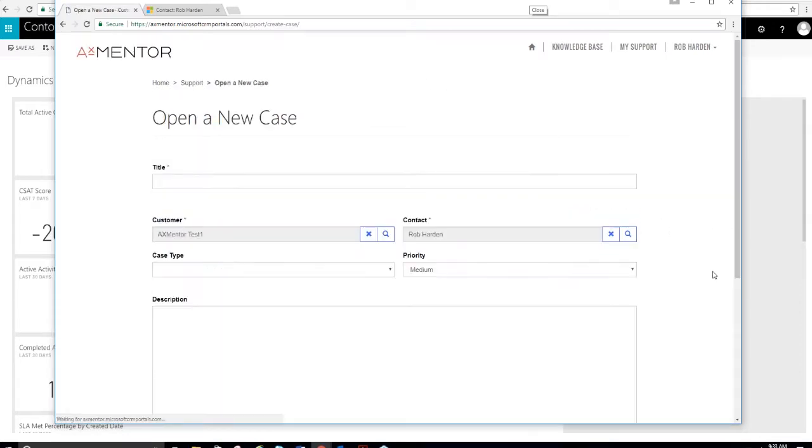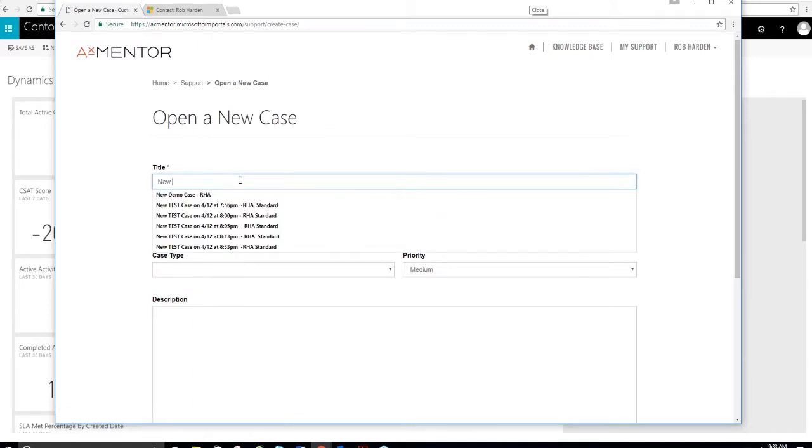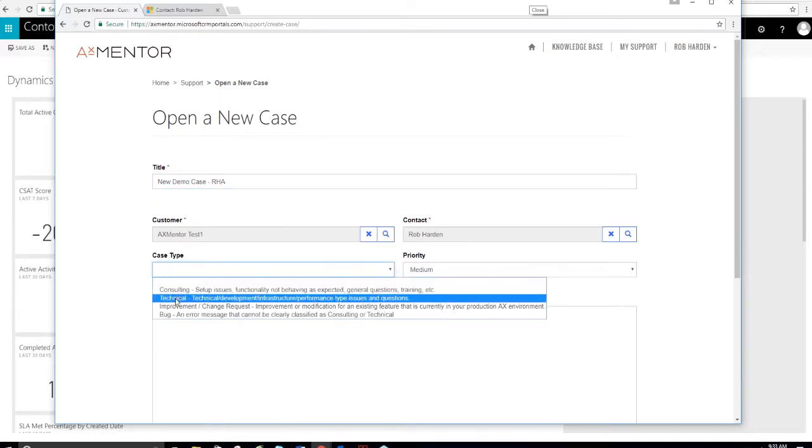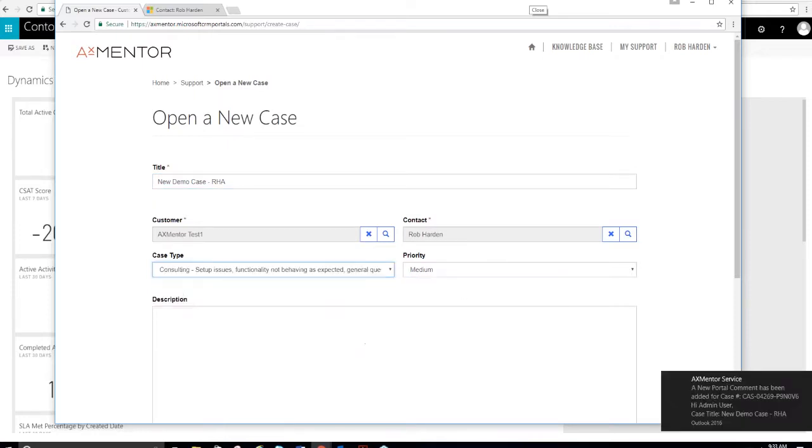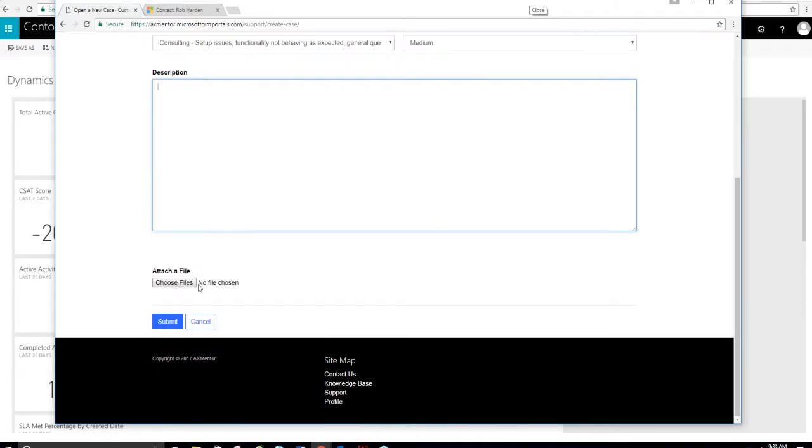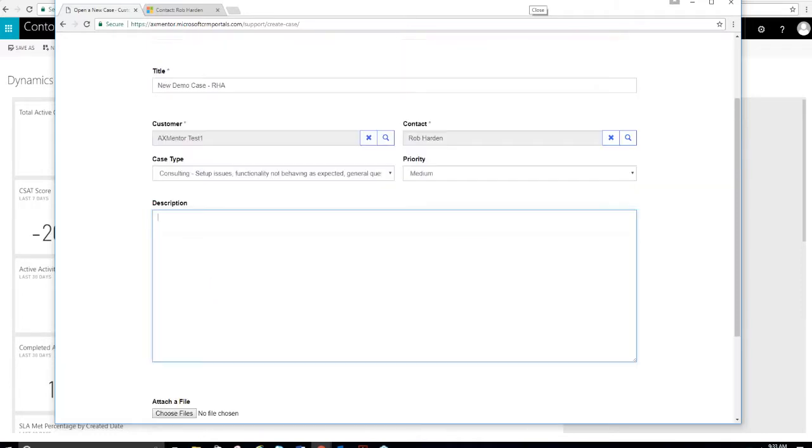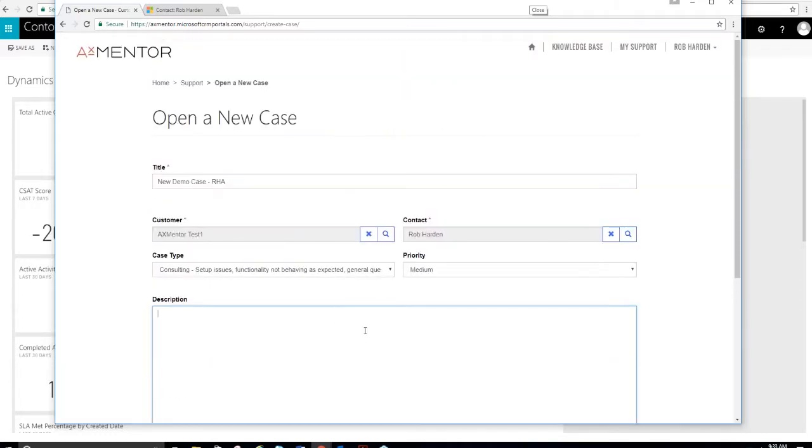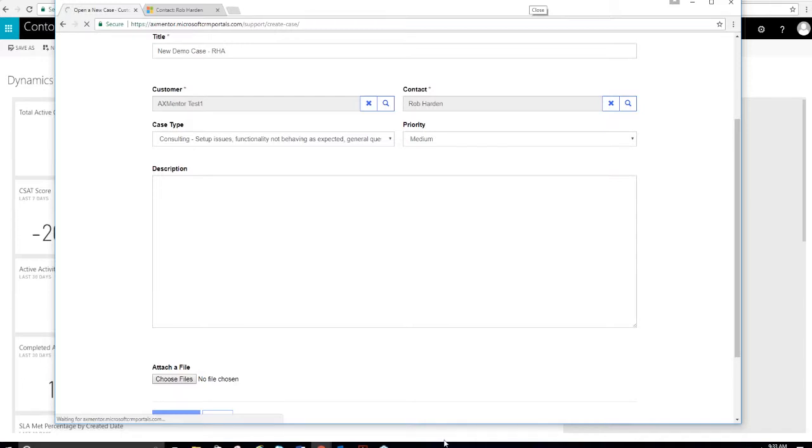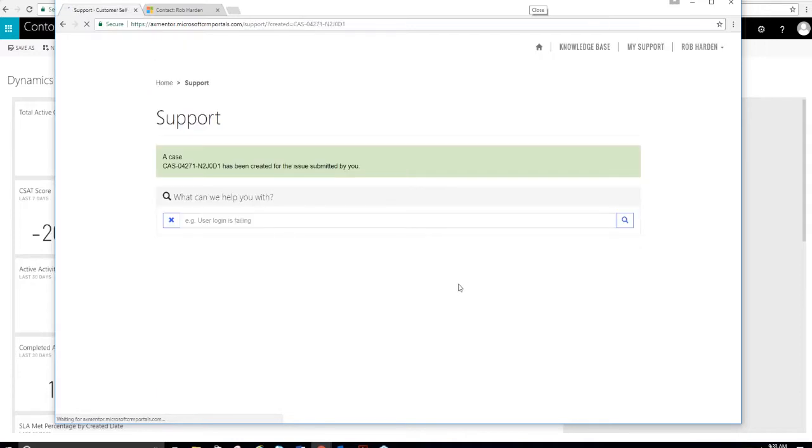If I want to create a new case, it's automatically associated with the right account record. Here's my contact name based on my login. Then you can specify what type of case it is, the priority. This is a normal case. You can add information here and add attachments as well if you needed to.